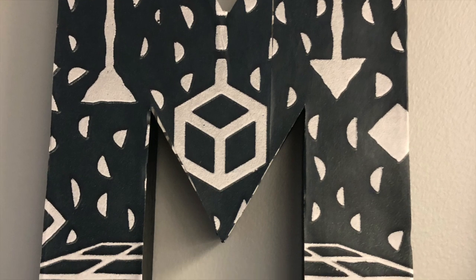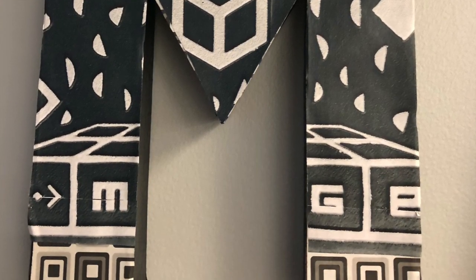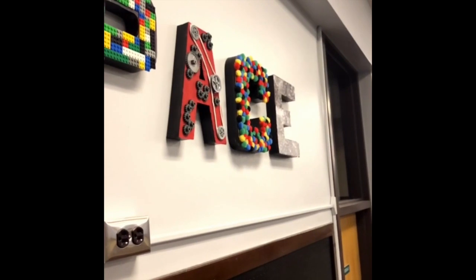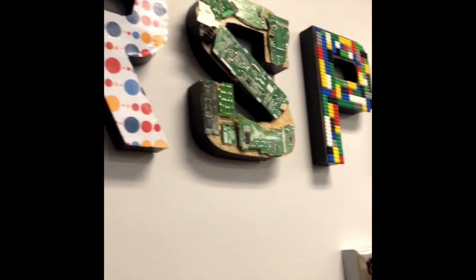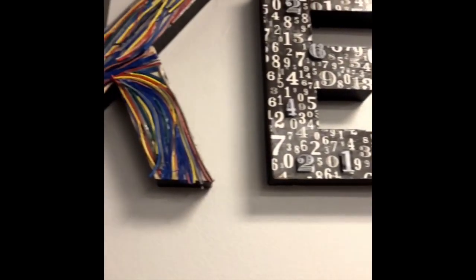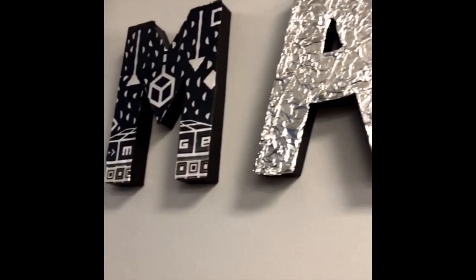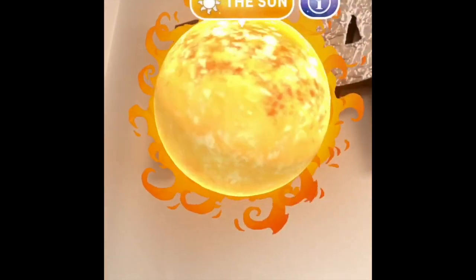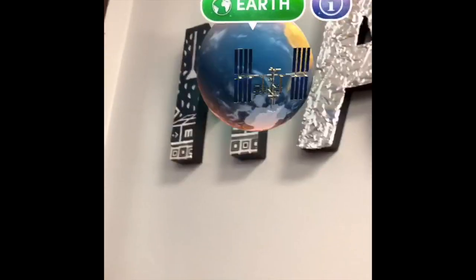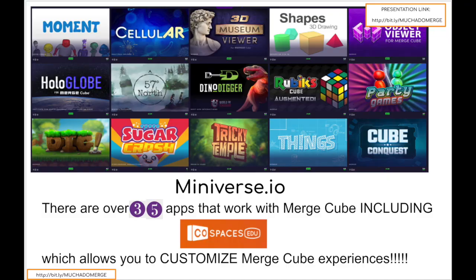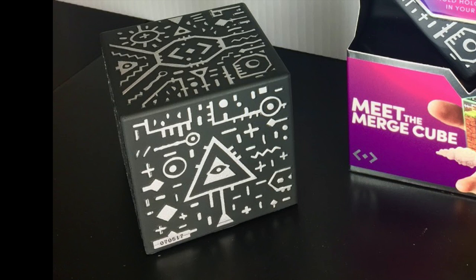Here's a fun example of what I mean. This is the Merge Cube pattern. This is my Makerspace sign. And what happens is when I open a Merge Cube app and aim it at the Merge Cube pattern, it looks as though my sign has turned into the solar system. That's augmented reality. As I mentioned before, there are 35 apps that can work with the Merge Cube, and they can be found here at miniverse.io. It's the apps that make the Merge Cube so powerful. The Merge Cube is just a target, but when an app is aimed at the Merge Cube, then you see an augmented reality experience.